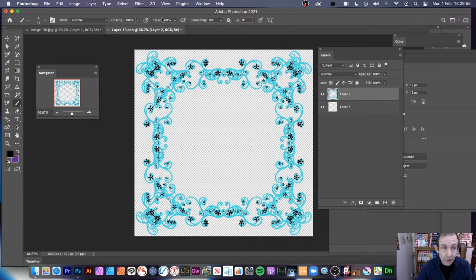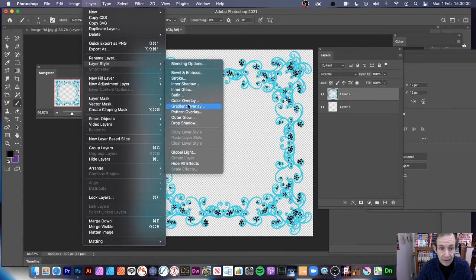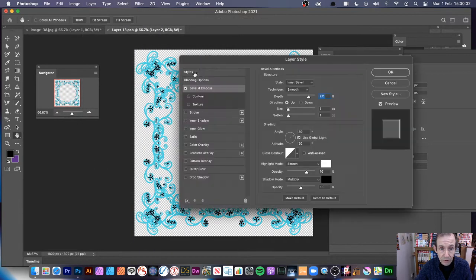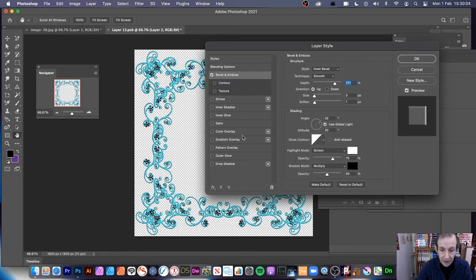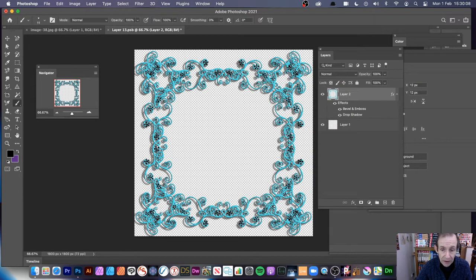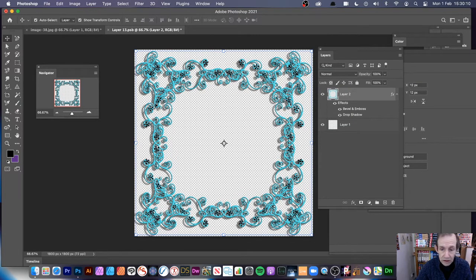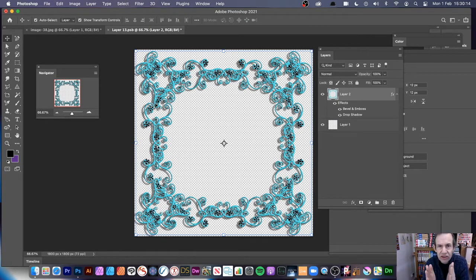Now what you can do, you can also add layer effects to it. So layer, layer style. And go to that Bevel and Emboss. So you can add that. Maybe a drop shadow. Now you'll notice with drop shadow, you have to be a bit careful because you're right at the edge.